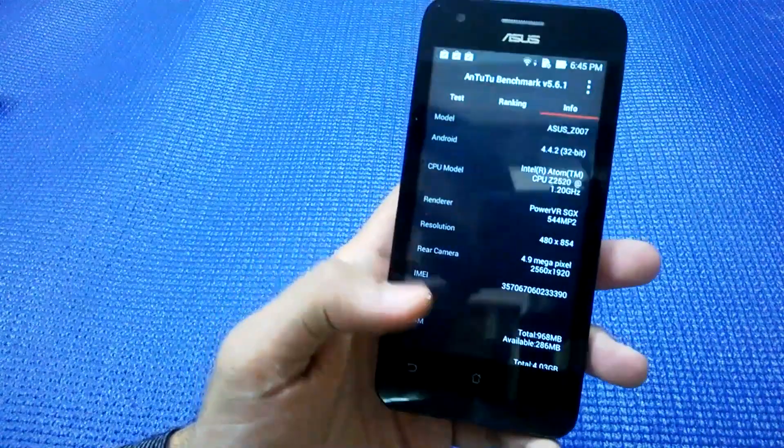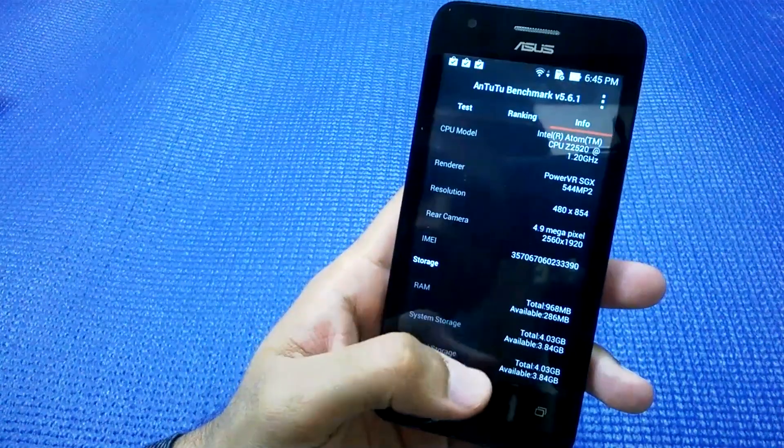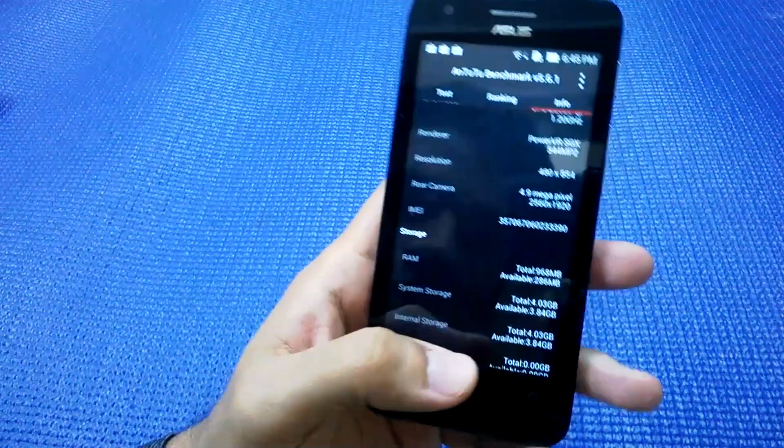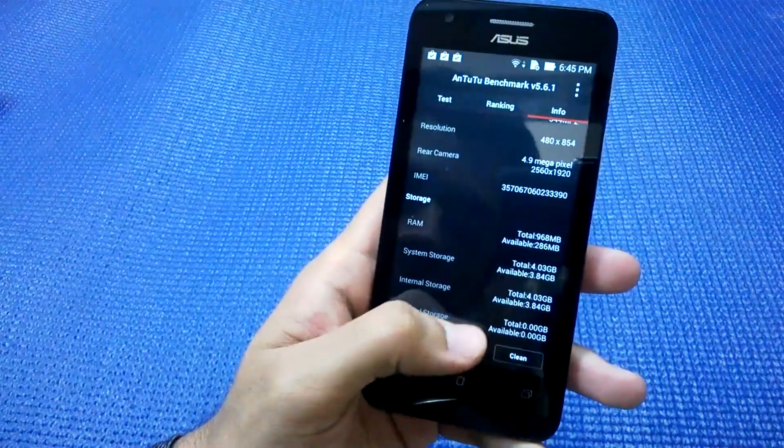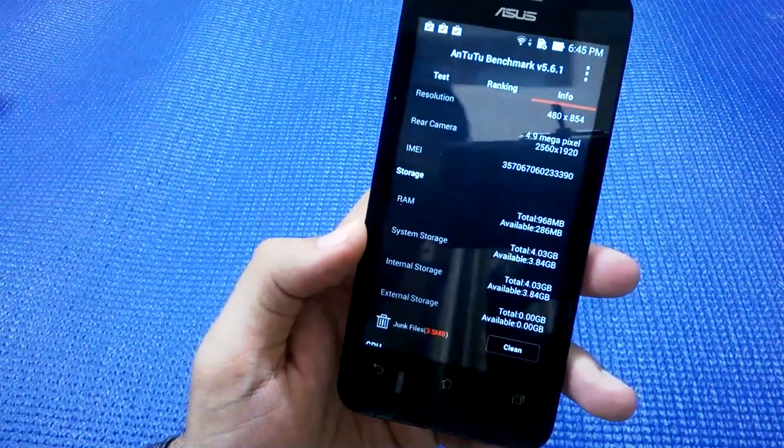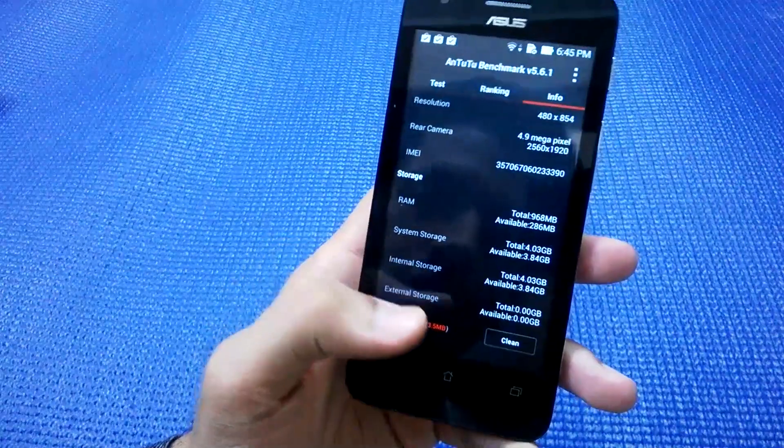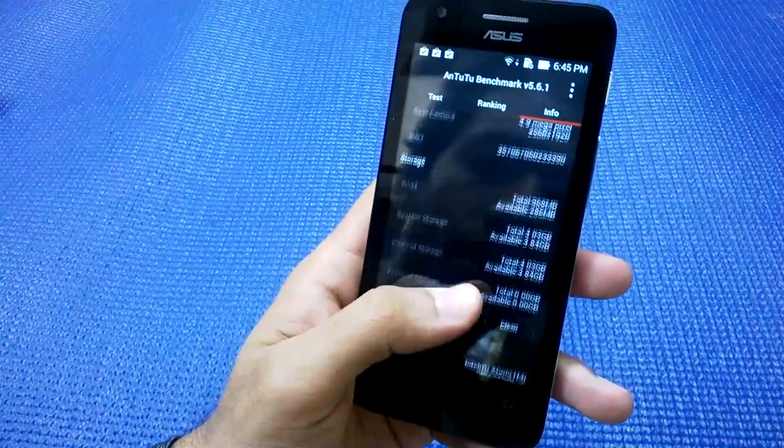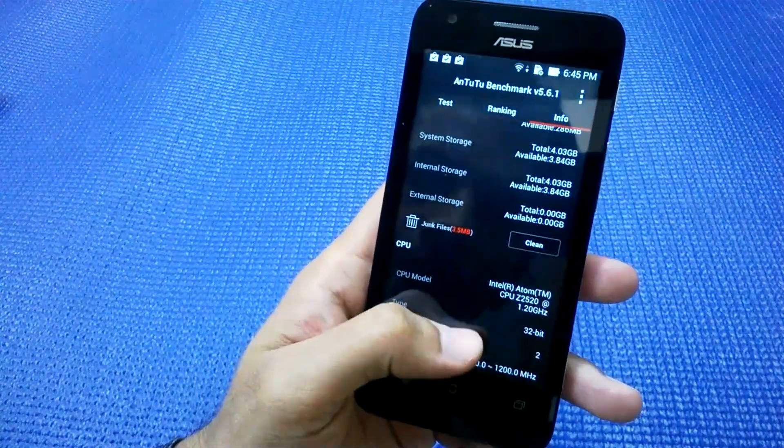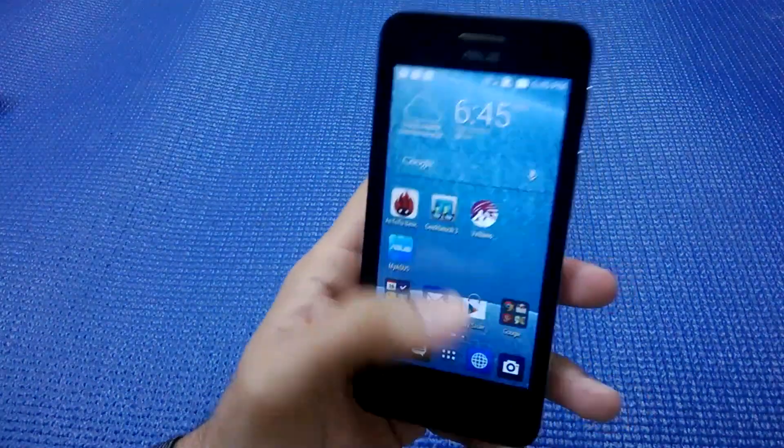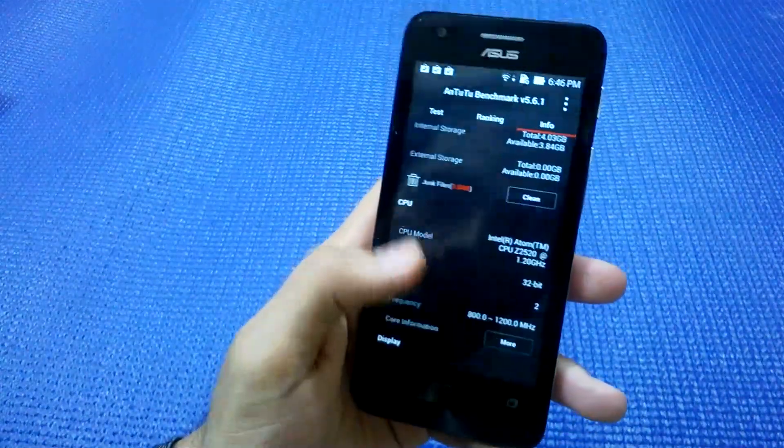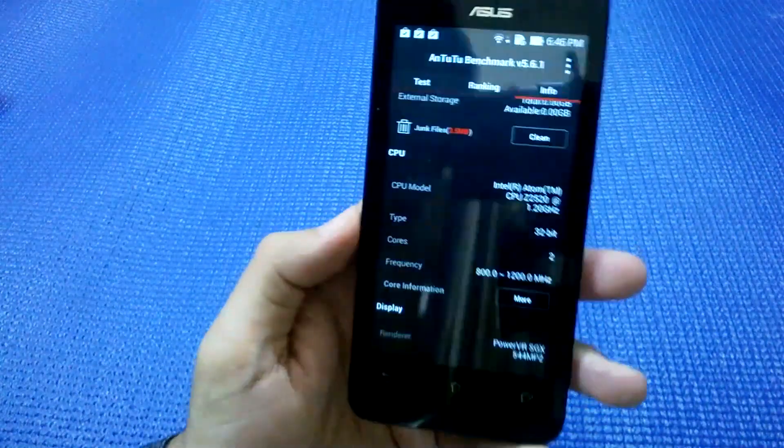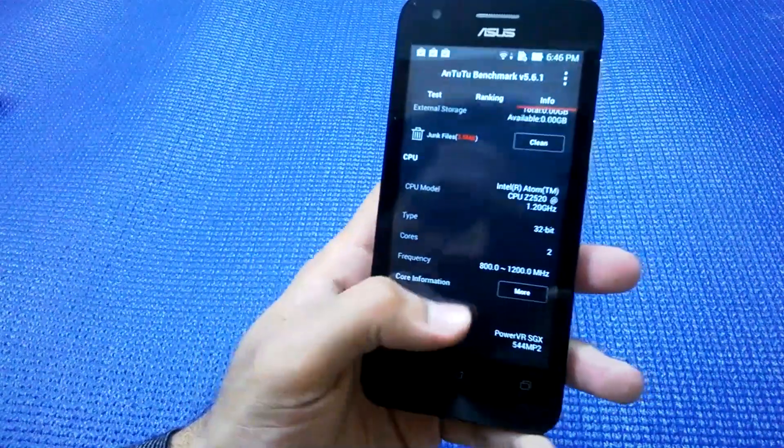The RAM is 1 GB. The internal storage is 4 GB, out of which 3.84 GB is available to the user. Like I said, it's a dual-core device.